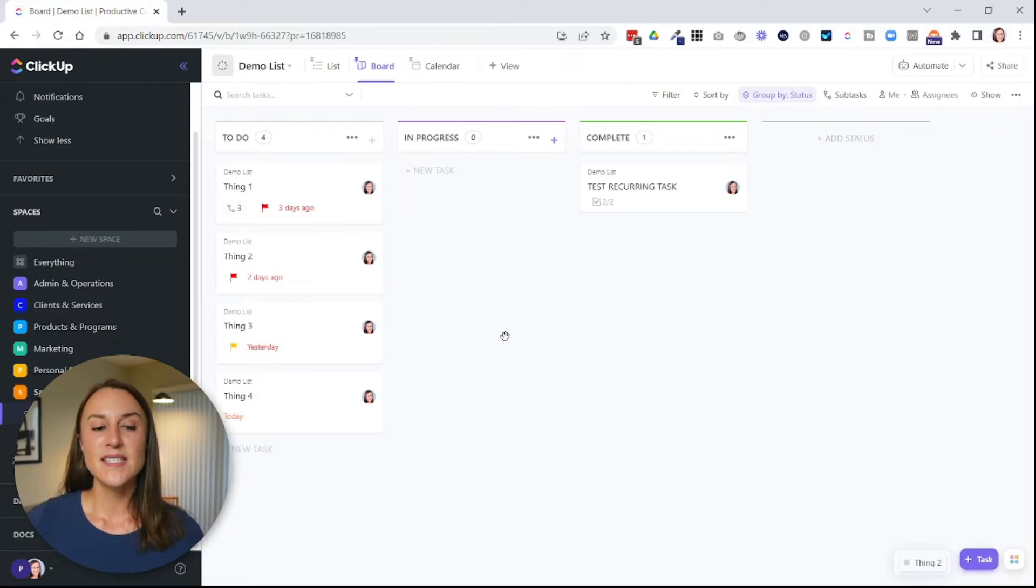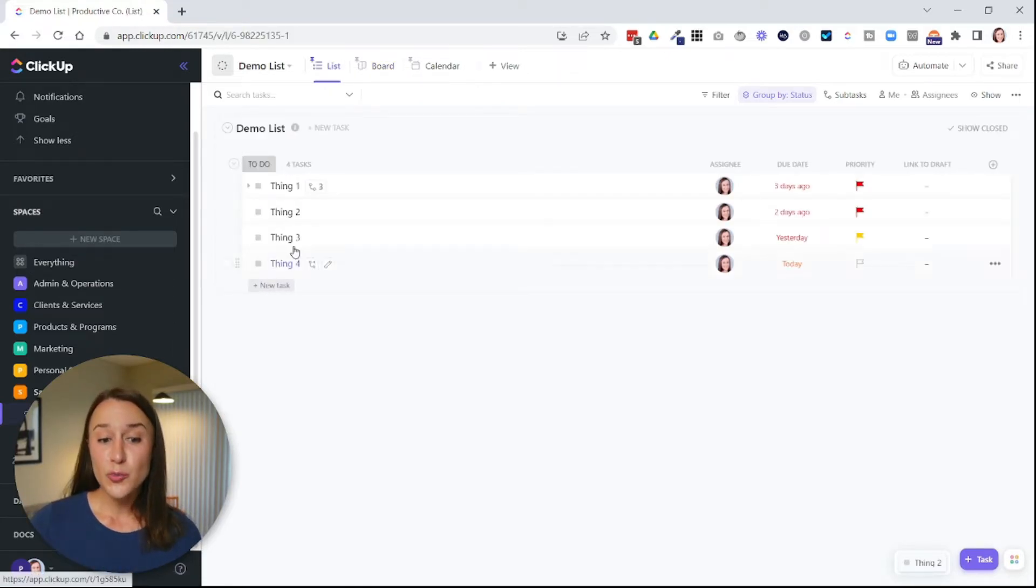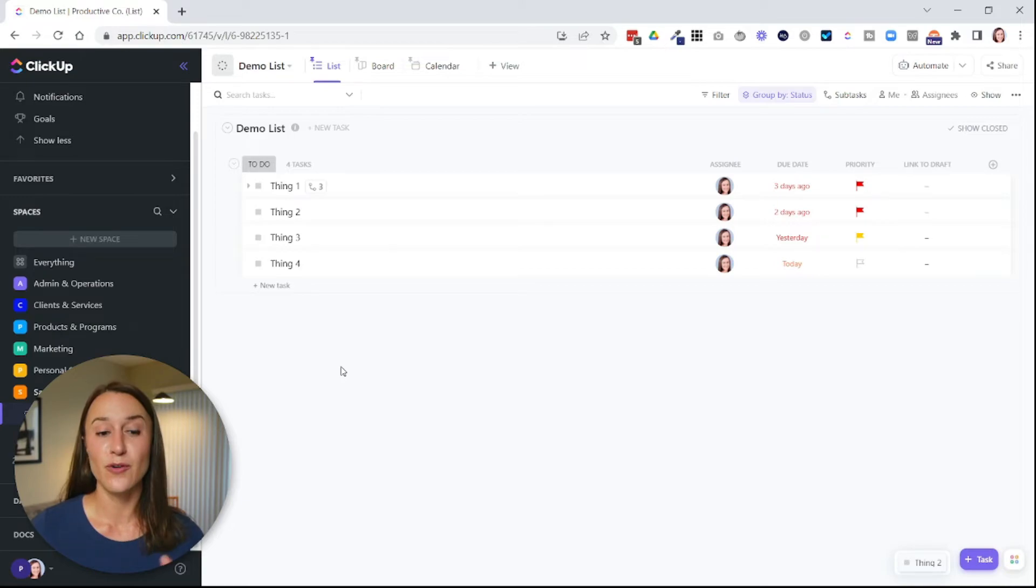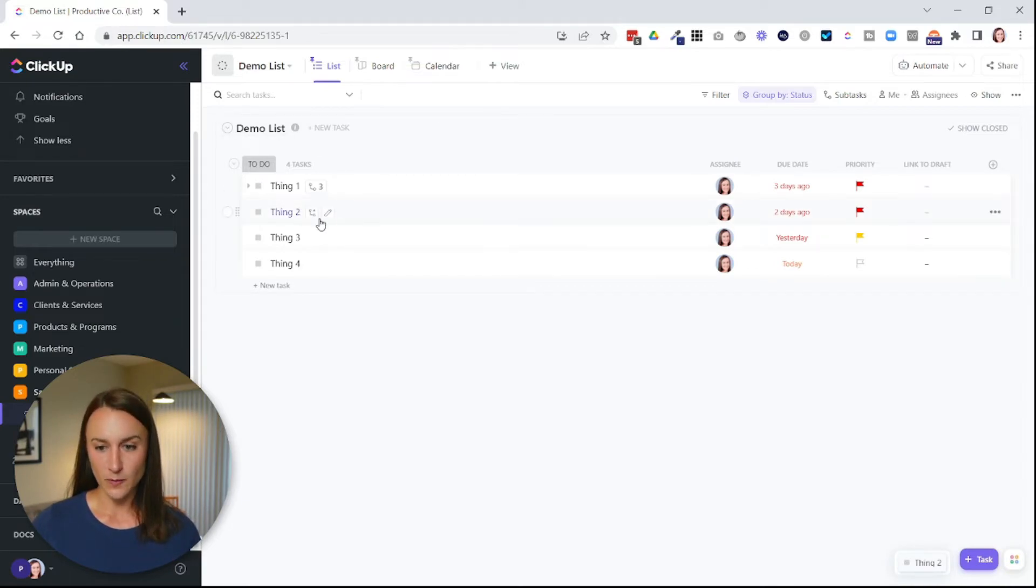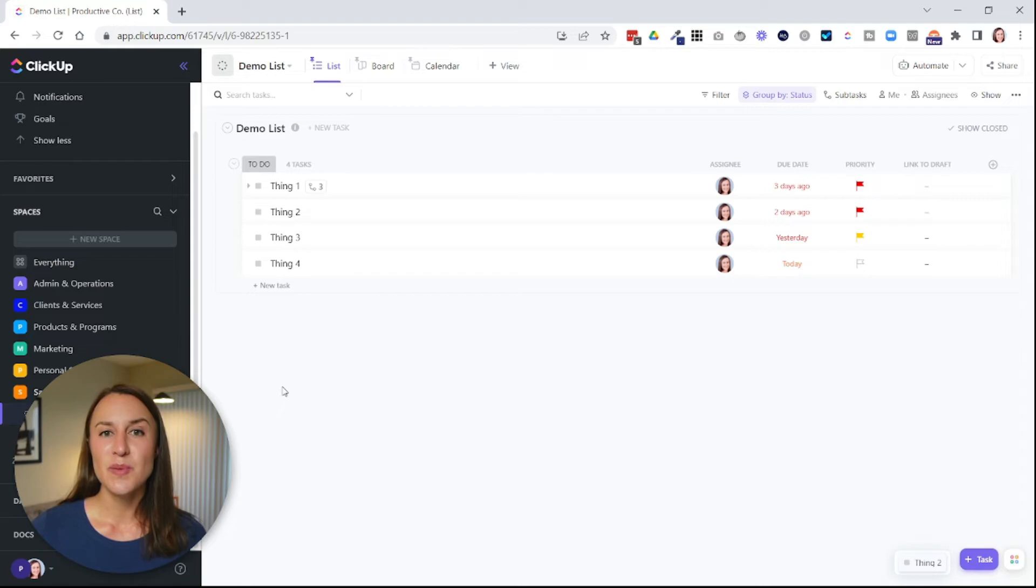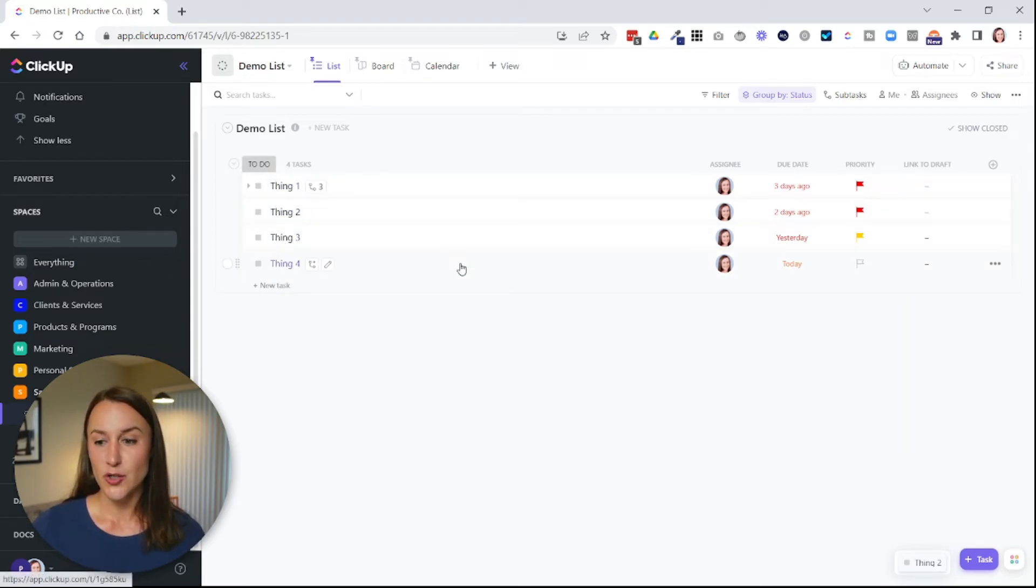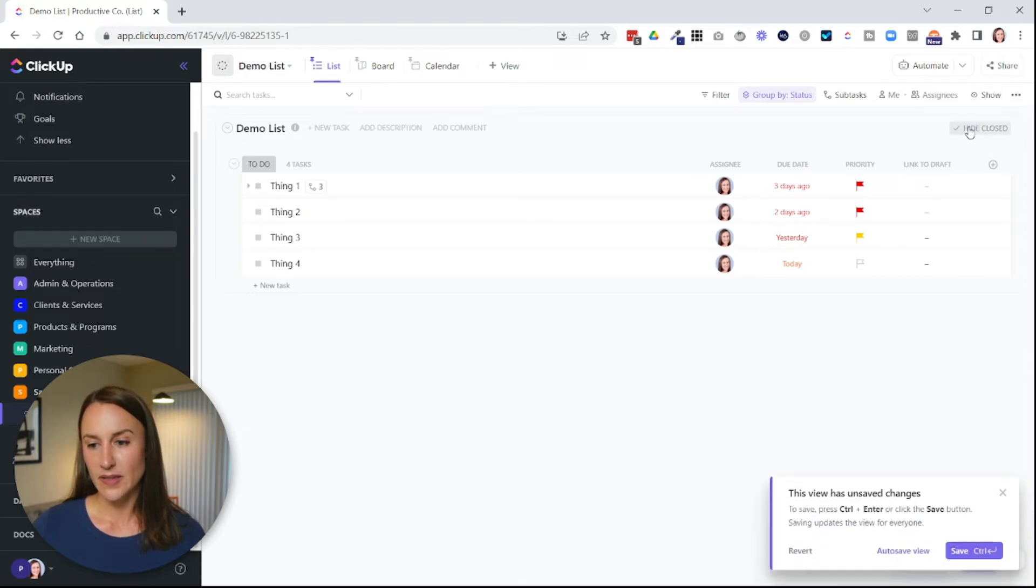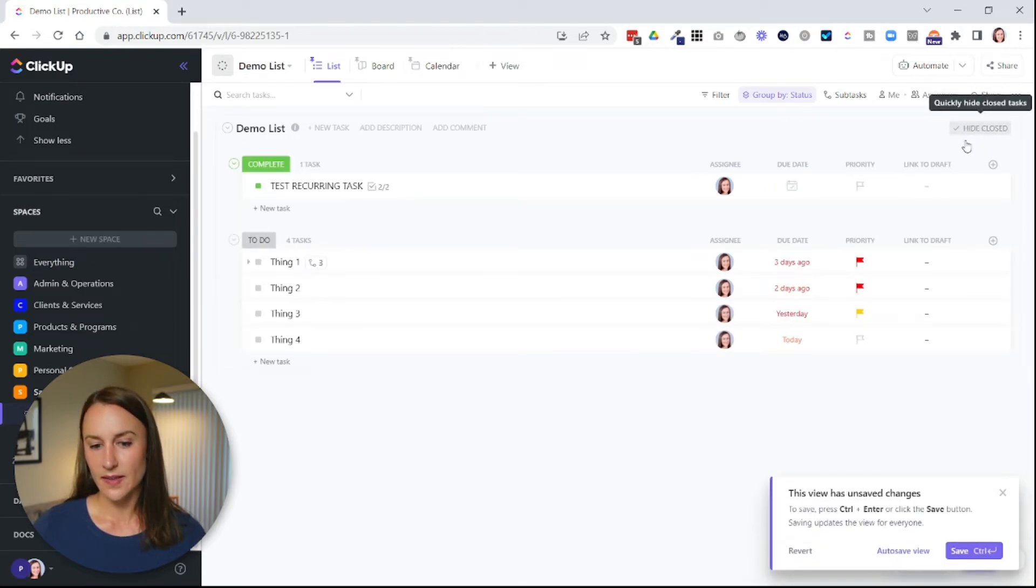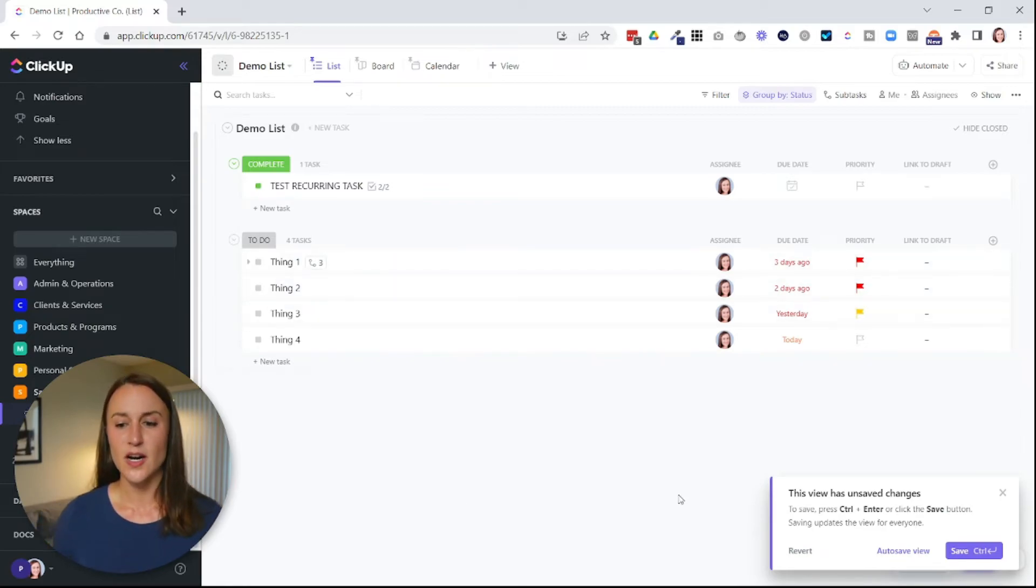Now let's go over another option that you have with views. And this is where you can actually group the information in different formats. So by default, your list view is going to be grouped together by status. So these are all of my things that are to do. I can also show all my things that have been done if I click this here. So it'll show all my completed tasks here and then all my to-do tasks here.